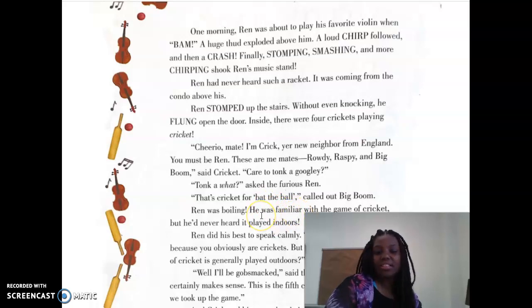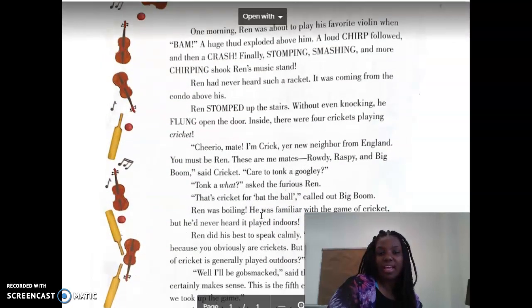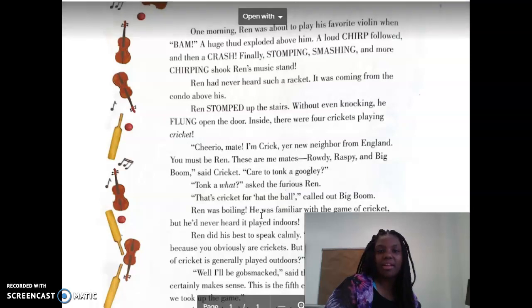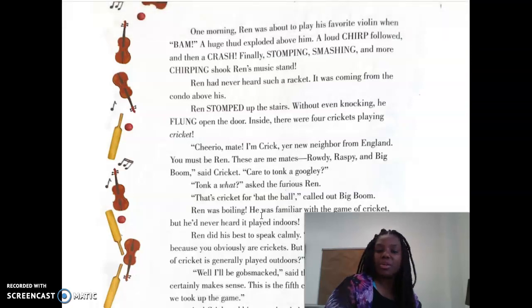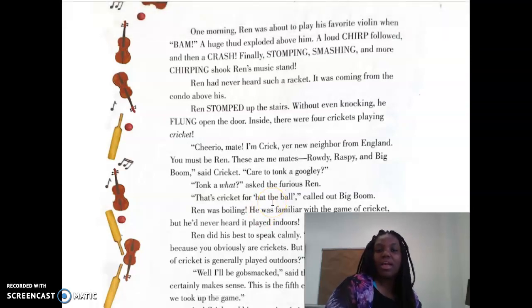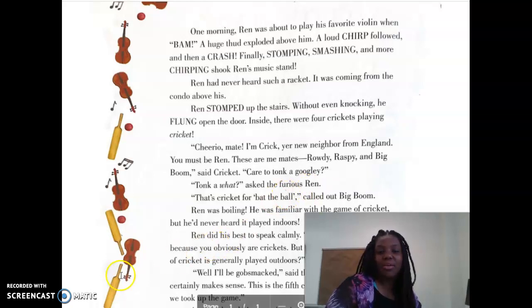So here is just a short snippet of a page to show you how an author uses text features to add some creativity to their work.